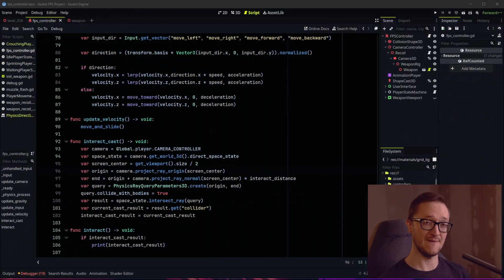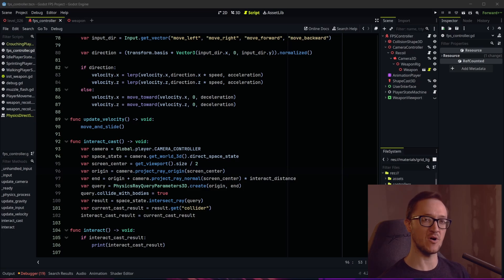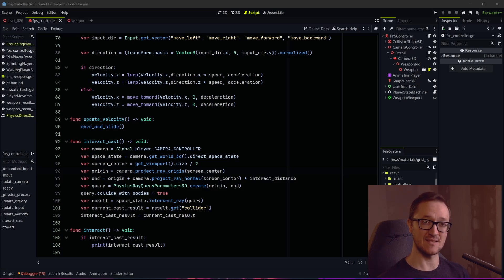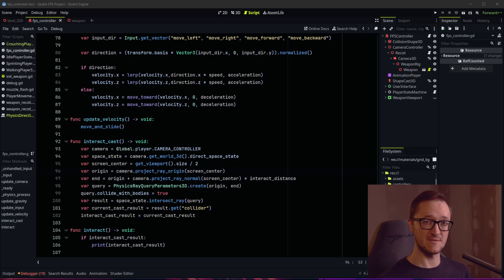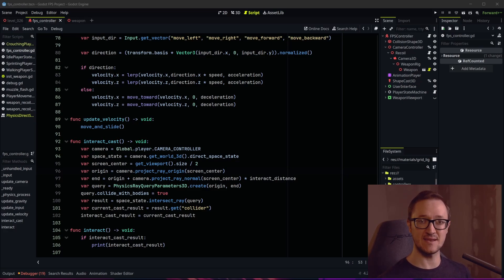Hey everyone, welcome to another FPS tutorial in the Gato Engine. Today we're going to build upon the interaction setup that we did in the last episode, and we're going to create an interaction component. That component is going to be something that we can add to any object in our scene and make it interactable.